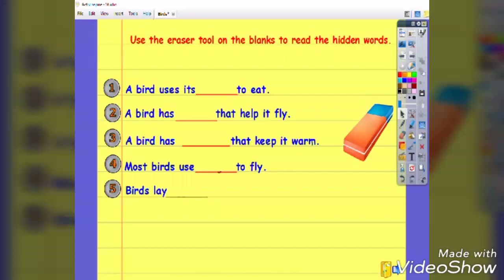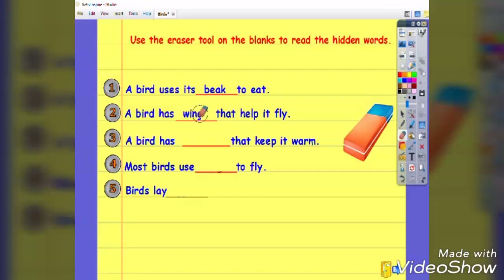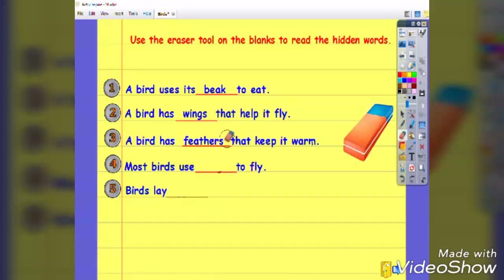Assessment time again. Have students read and fill in the blanks with suitable words about birds to complete the sentences. All they have to do is click on the eraser image and erase the blank to check their answers: a bird uses its beak, a bird has wings that help it fly, a bird has feathers that keep it warm, most birds use wings to fly, and birds lay eggs.